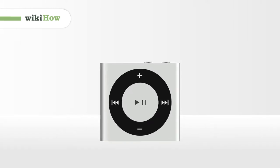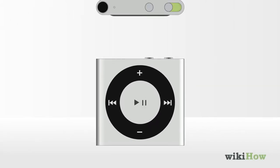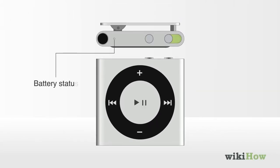To charge an iPod Shuffle, first turn on the battery status light to check the battery level.